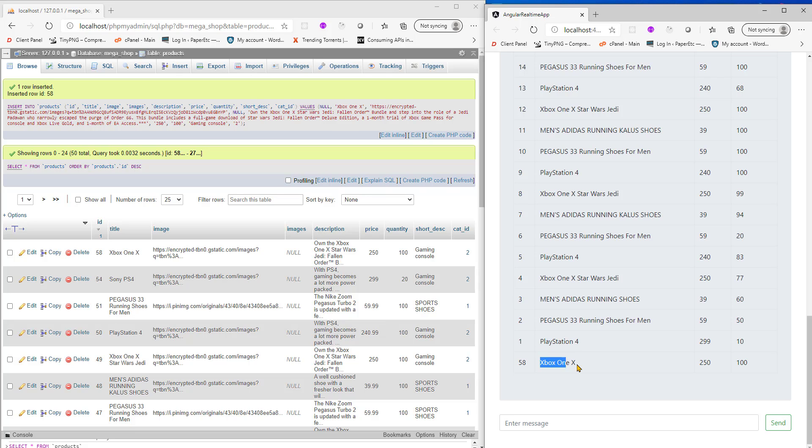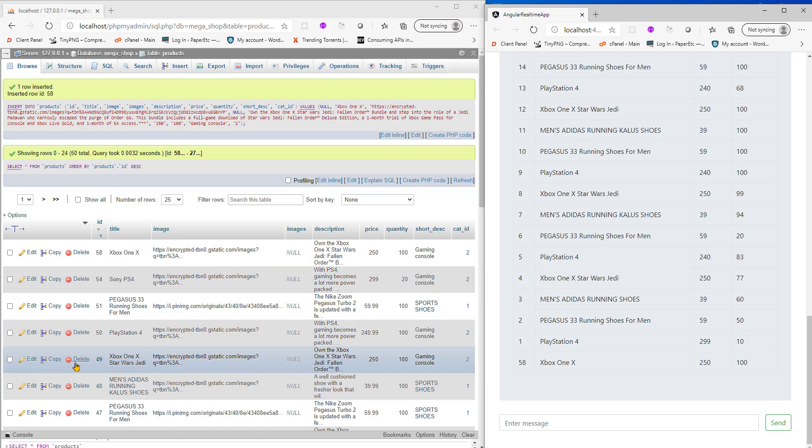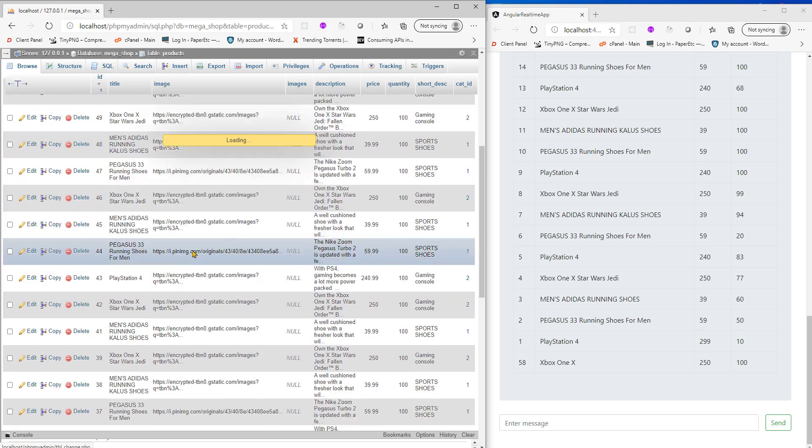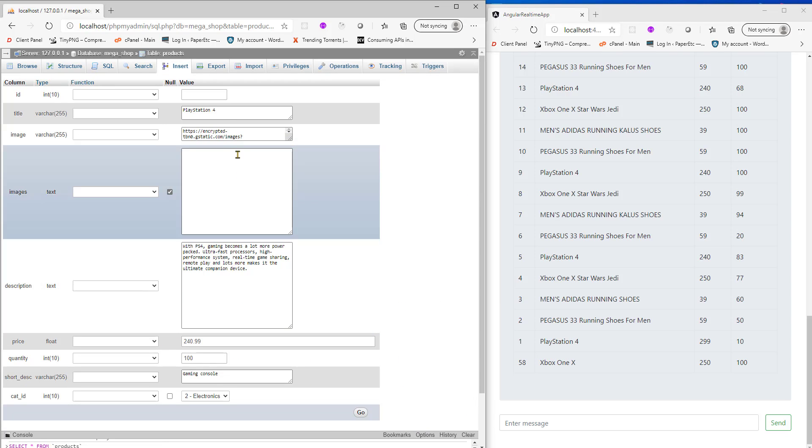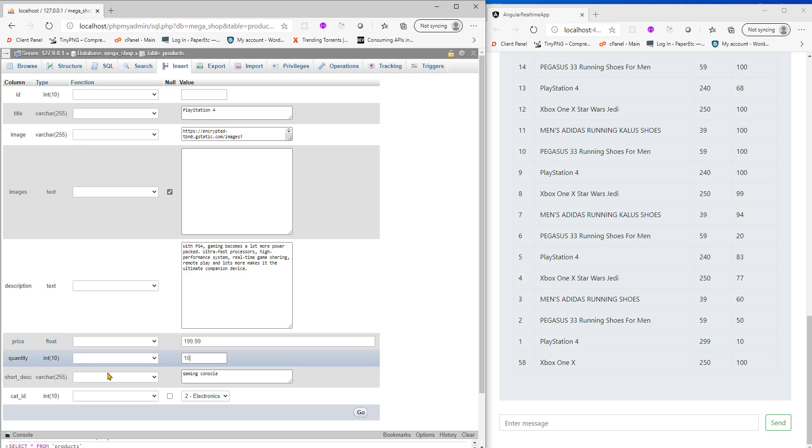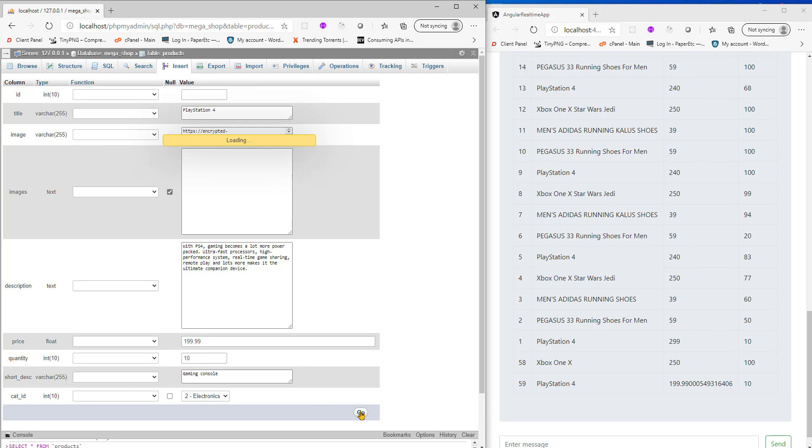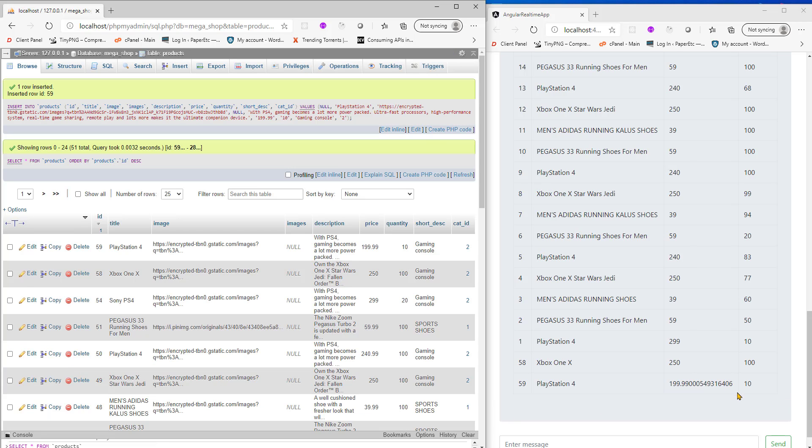It's getting created. Just to prove that point, I will go here, copy a PS4, just name it PS4, put maybe 99.99, 10 pieces, and hit go. There we go.